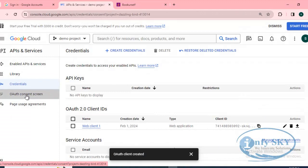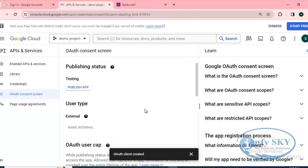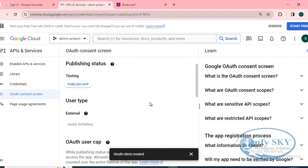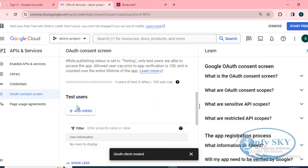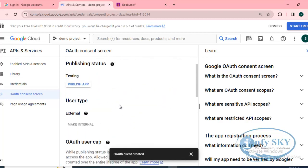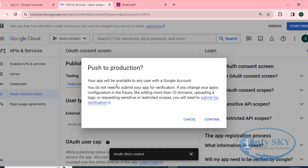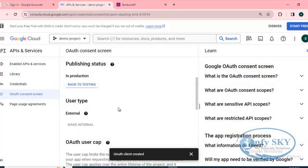Now go to the OAuth Consent Screen. Here the main thing you need to check is the Publishing Status — it should be set to Publish App. Once it is Publish App, there is no need to add individual users; it will be publicly accessible and anybody can login and book a ticket. So click Publish App — your app will be available to any user with a Google account and no verification submission is needed. I'll push to production so it is publicly available now.